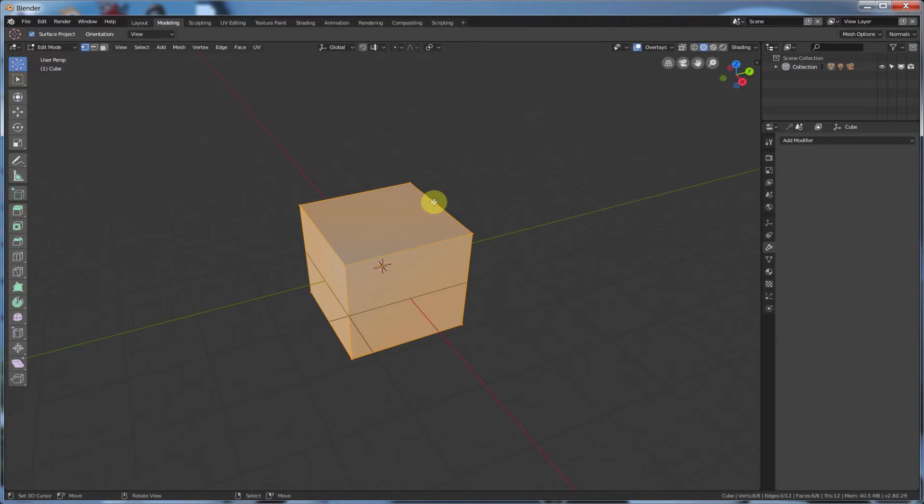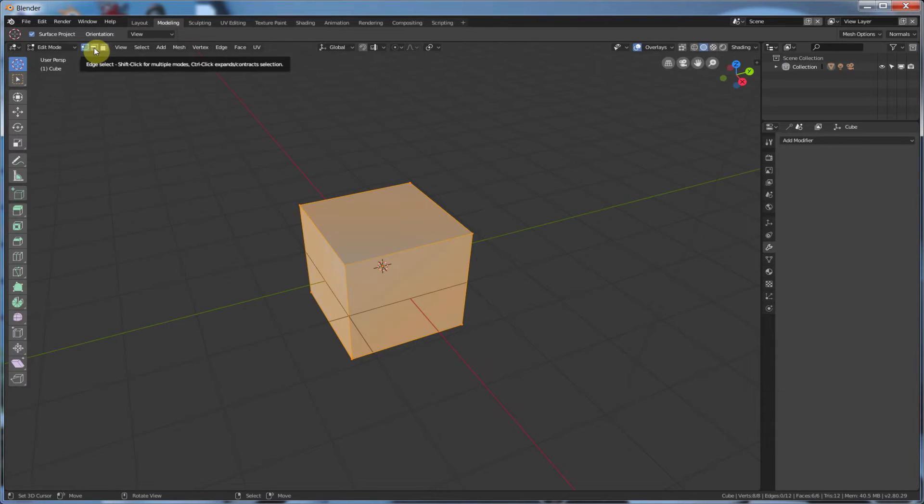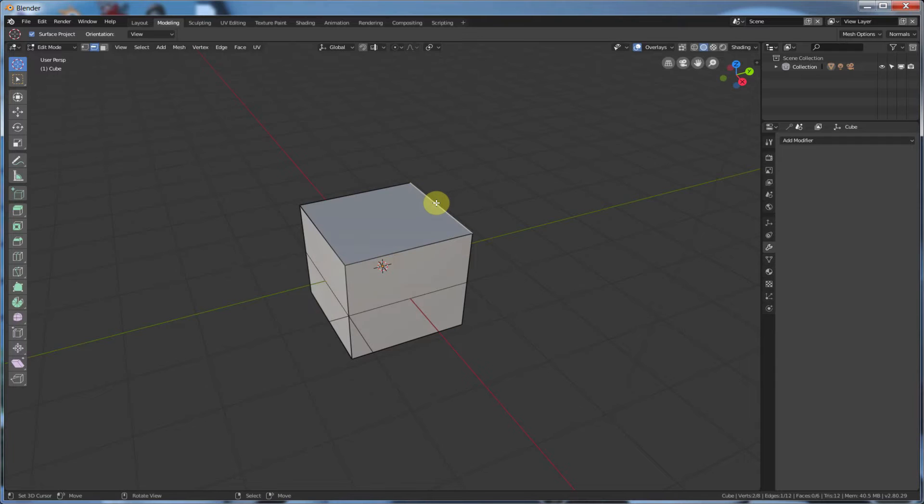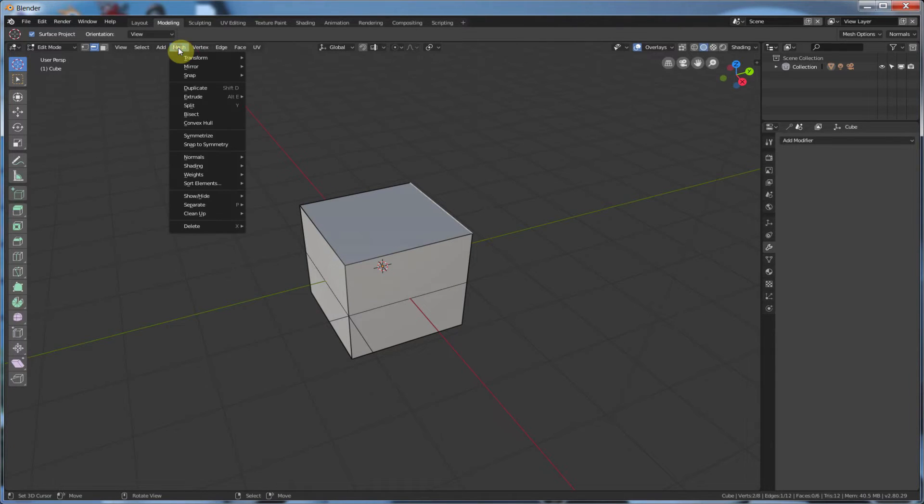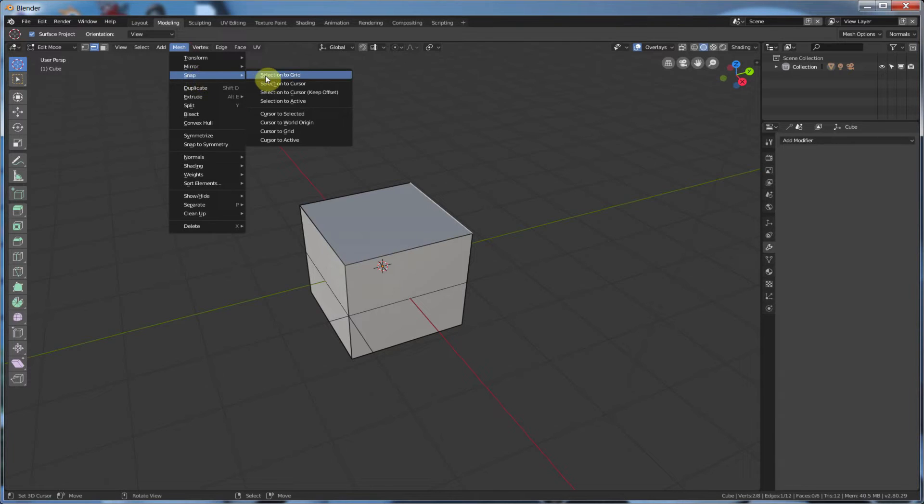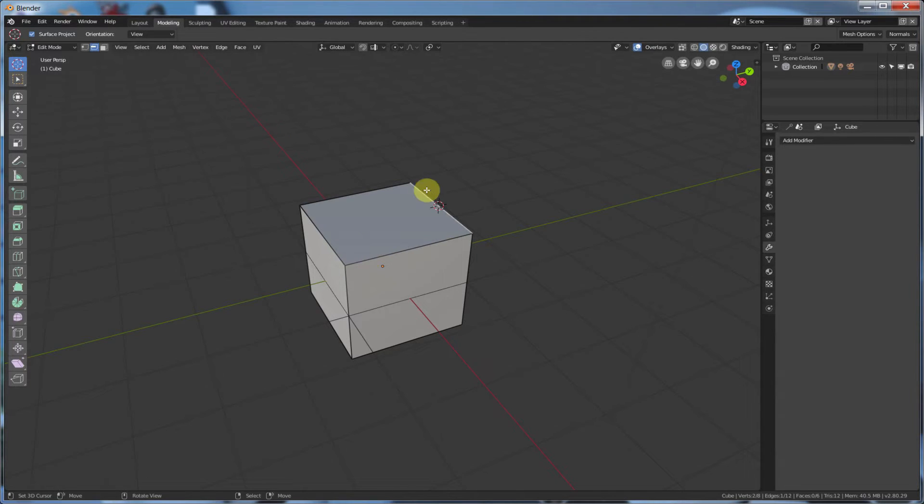And we're just going to select Edge. So I can hit this button up here, or I can hit 2 on the keyboard. Select this edge, and then I just go to Mesh, Snap, and I say Cursor to Selected. And that changes the cursor to the Selection.